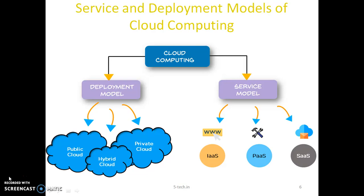Private cloud consists of computing resources used exclusively by one business or organization. A private cloud can be physically located at your organization's on-site data center. Private clouds are often used by government agencies, financial institutions, and similar organizations. Key benefits include more flexibility, improved security, and high scalability.